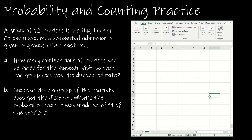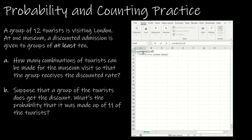The first question deals with a group of 12 tourists visiting London. At one museum, a discounted admission is given to groups of at least 10. So 'at least 10' means I can have a group of 10, 11, or 12 to get the discount — I stop at 12 because there are only 12 tourists. How many combinations of tourists can be made so that the group receives the discounted rate? Since a group implies order doesn't matter, I'll use combinations: 12 choose 10.